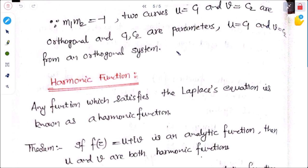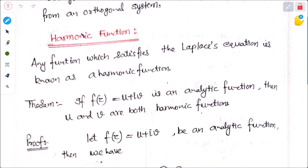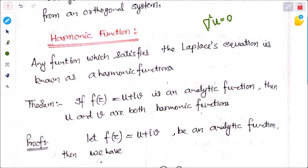This is the definition and procedure to verify that two curves are orthogonal when their slope product is −1. Next topic is harmonic functions. Any function which satisfies the Laplace equation is known as a harmonic function. In electrostatics we studied the Laplace equation: ∇²u = 0 or ∇²v = 0. Any function satisfying this in Cartesian form is called a harmonic function.